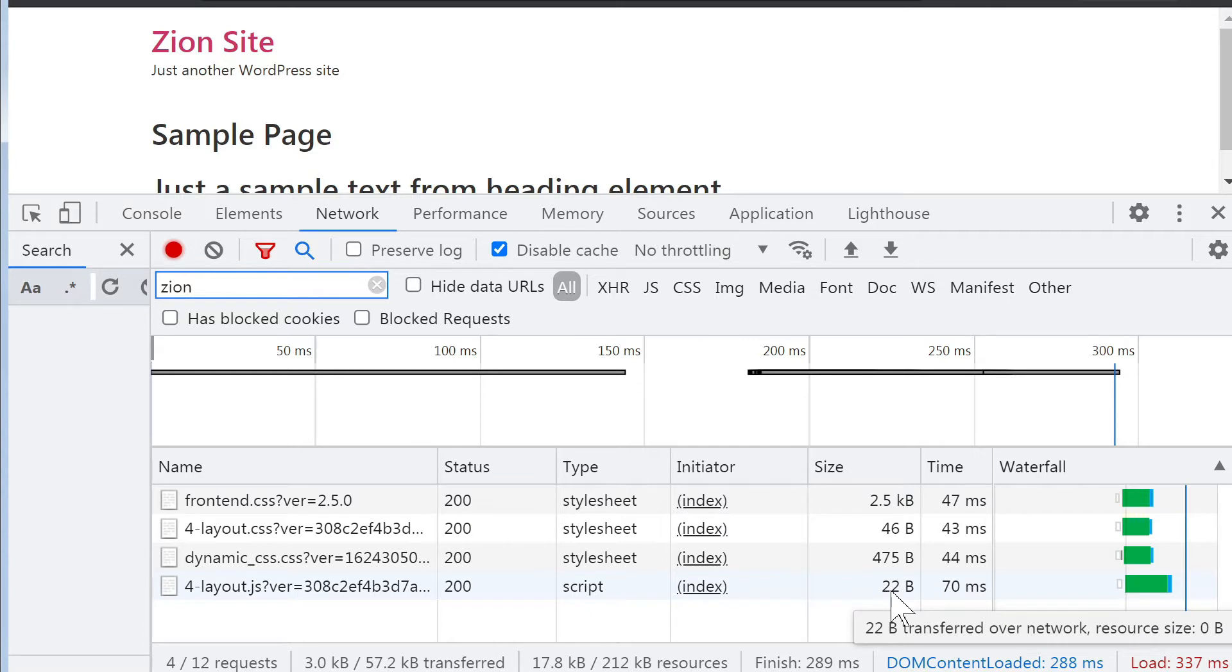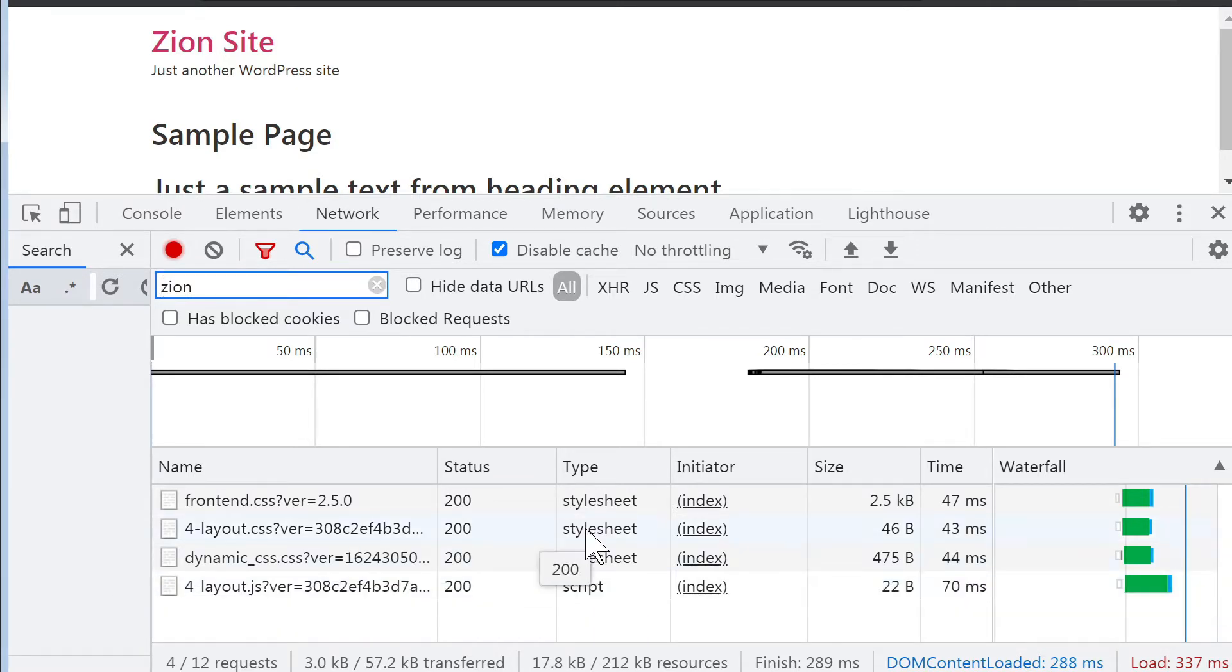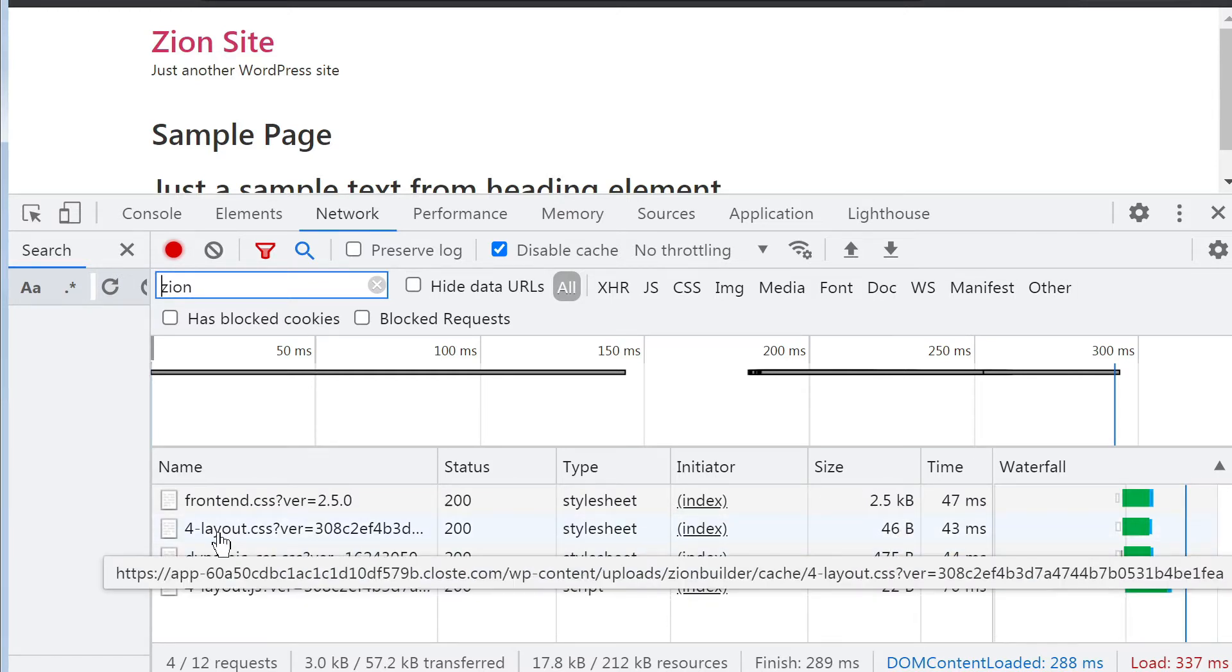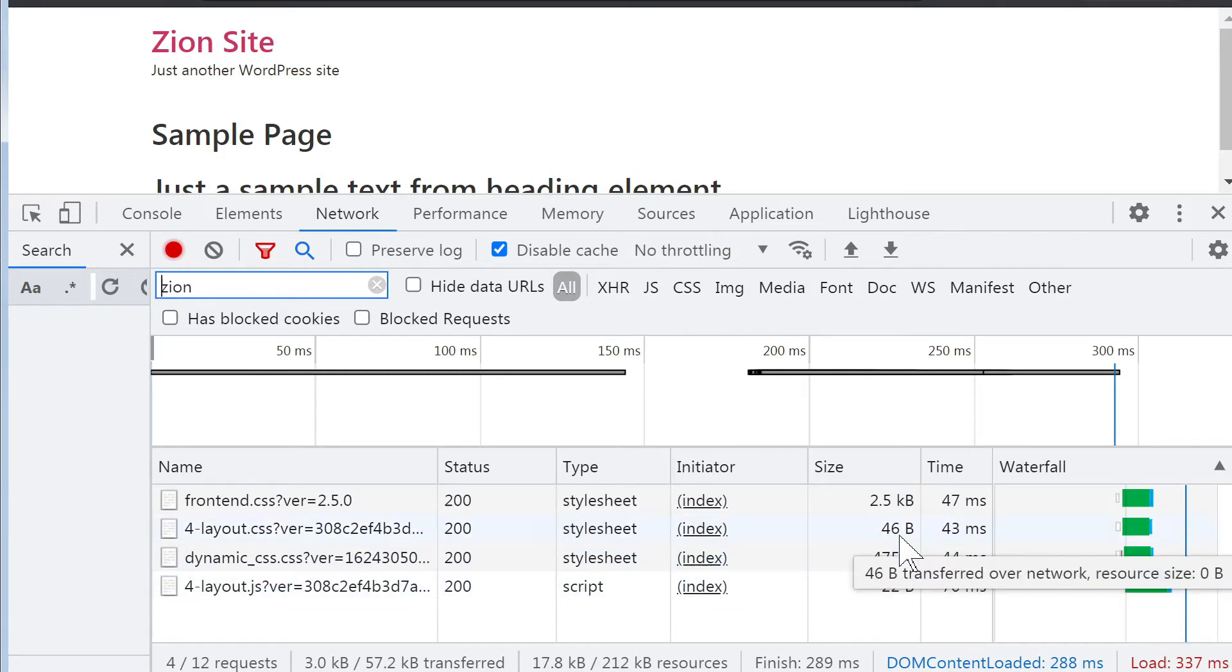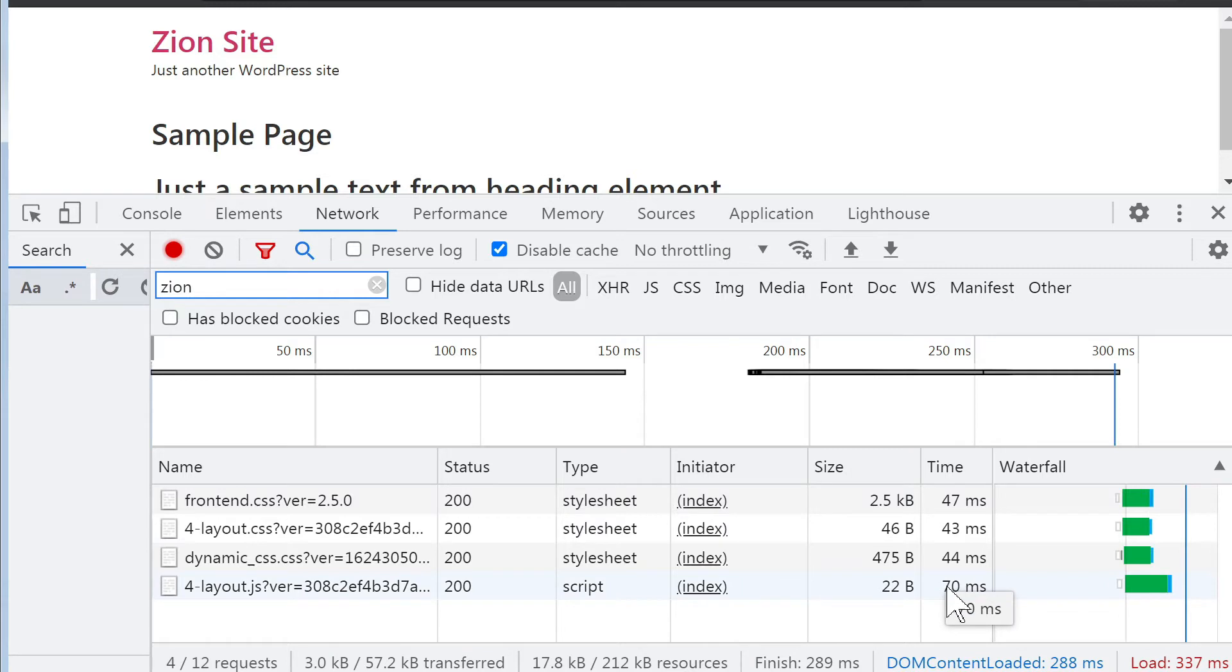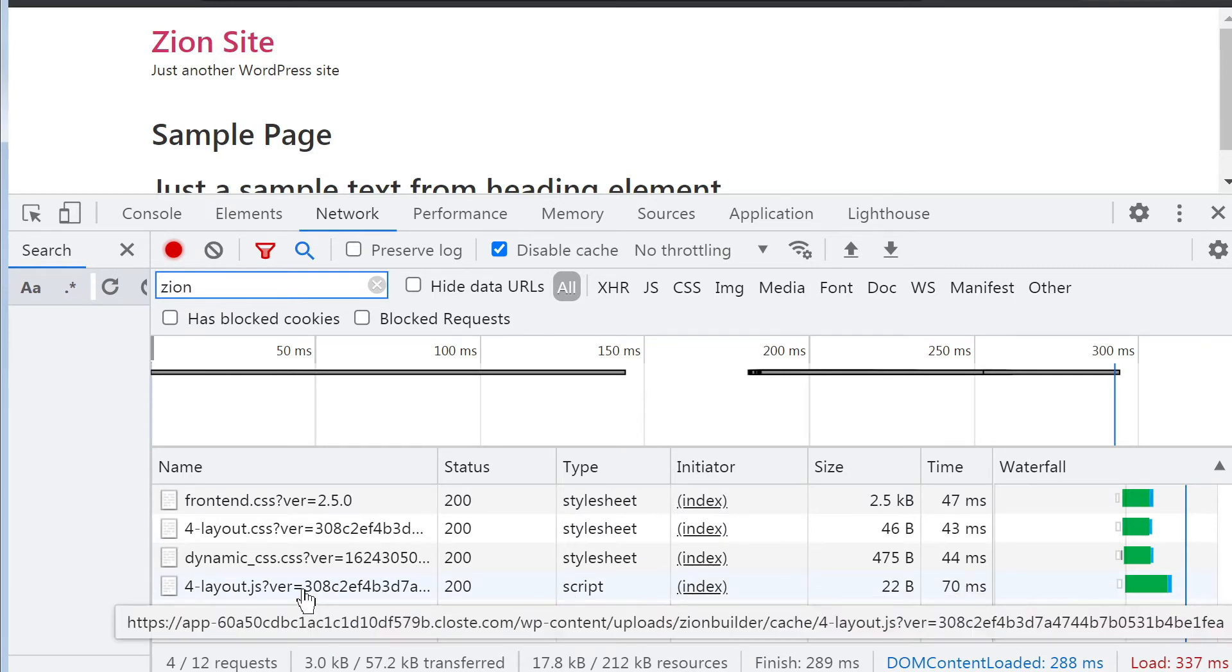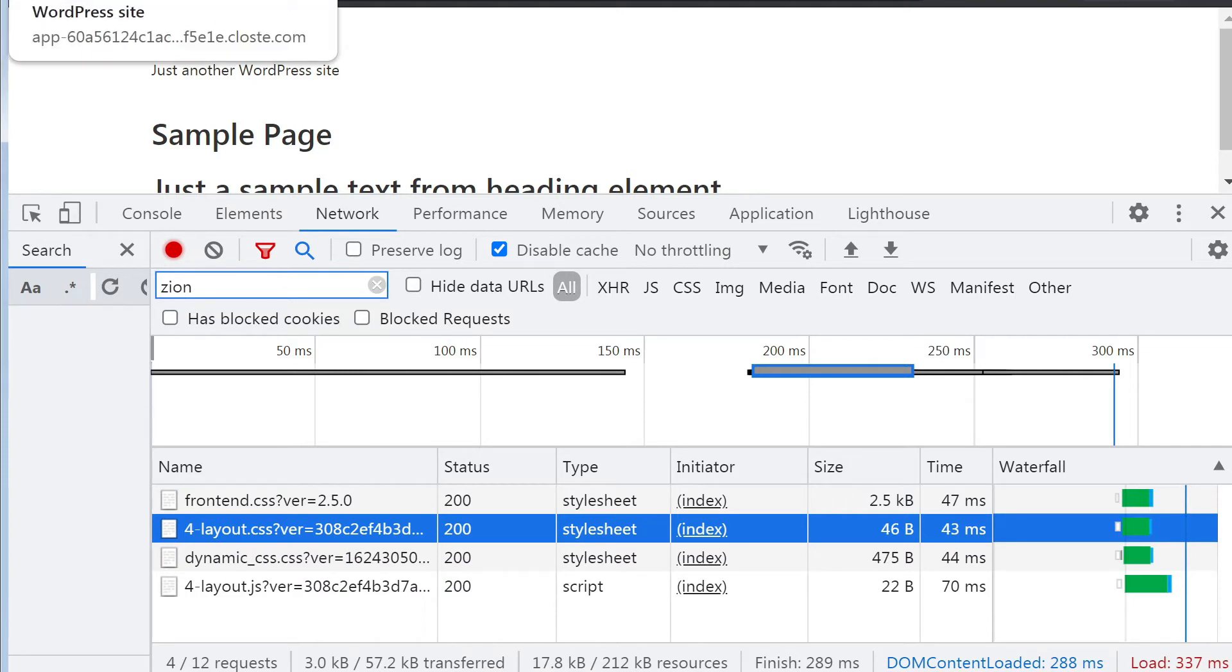So in fact, we can see the total that was added. A 22-byte file was added, and then a 46-byte CSS file was generated. Well, that's very good to see. It means that it's really adding only what it needs. In fact, this JavaScript file is so small that there is probably nothing in it. So we are still at 3 kilobytes after having a page with Zion 3 and a simple heading element.